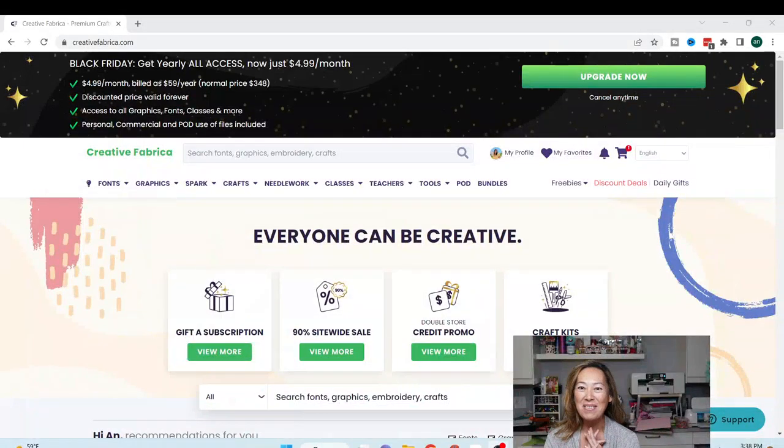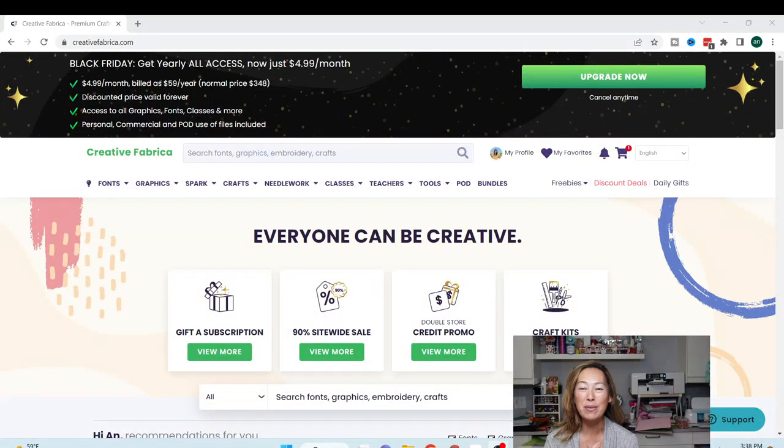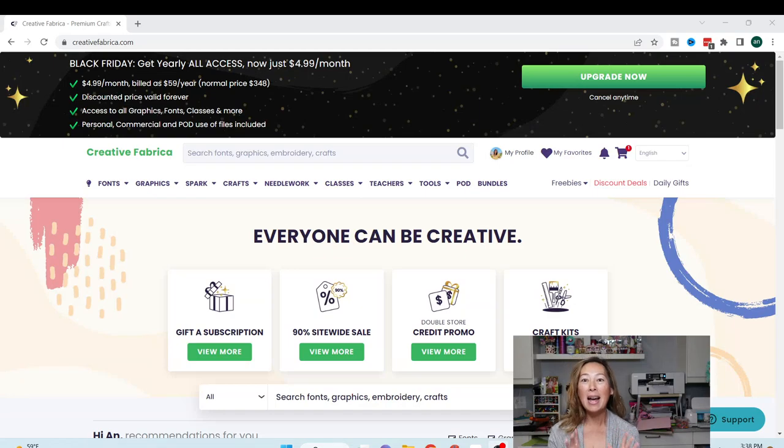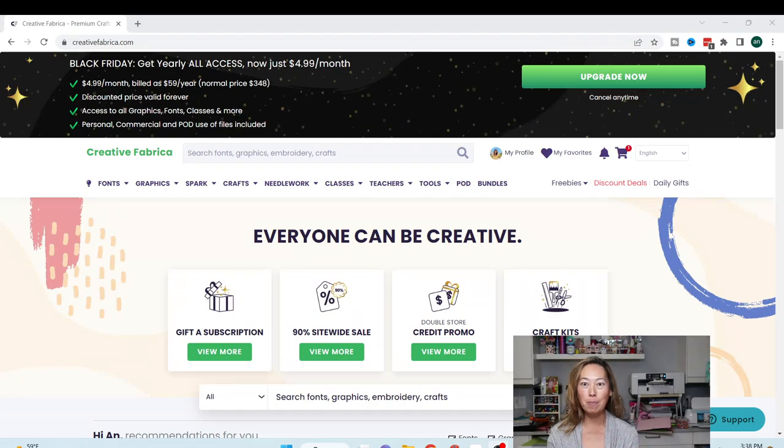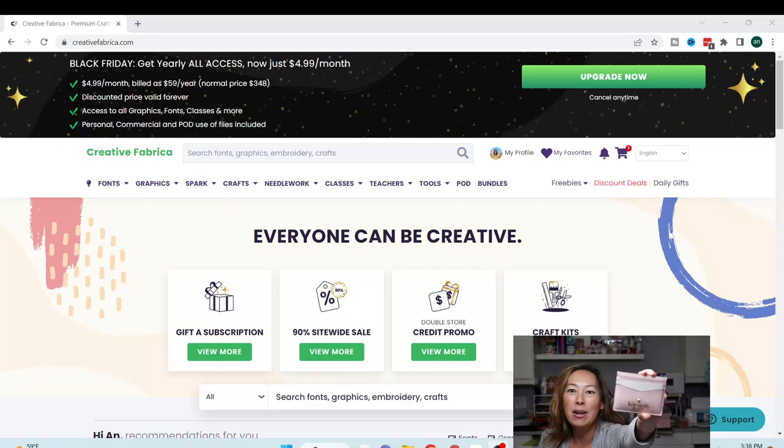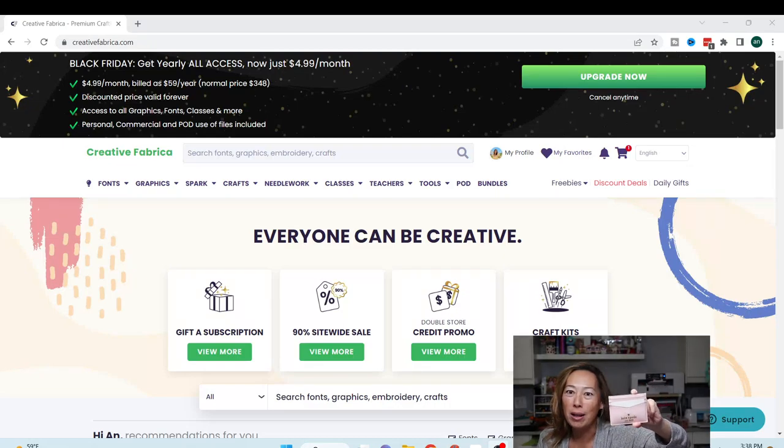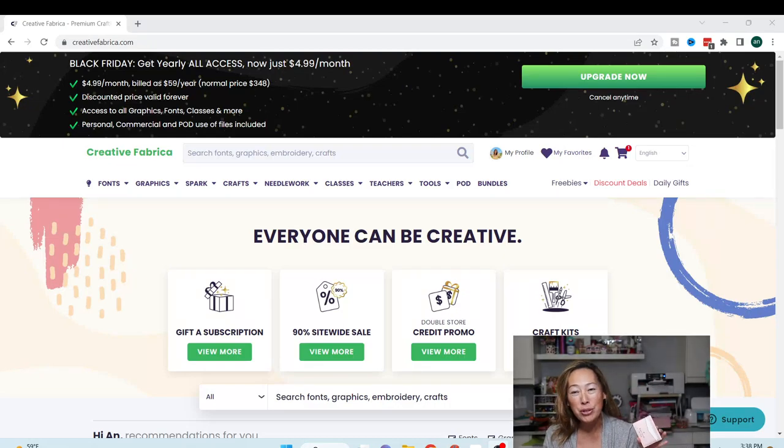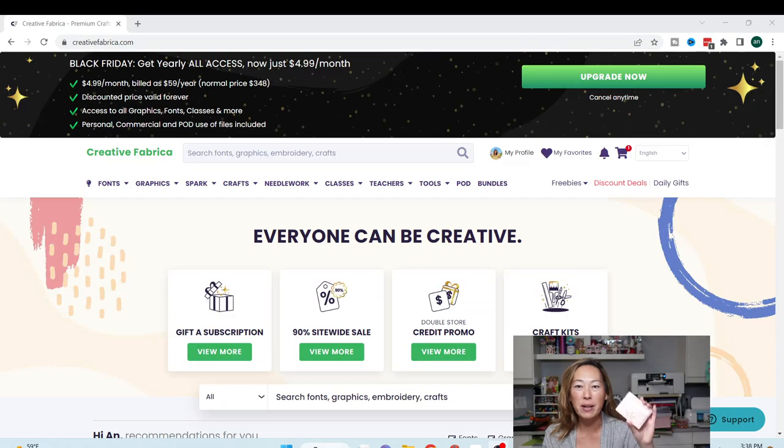Hi, it's Anne from The Useless Crafter, and today we're going to be doing a Design Space tutorial.